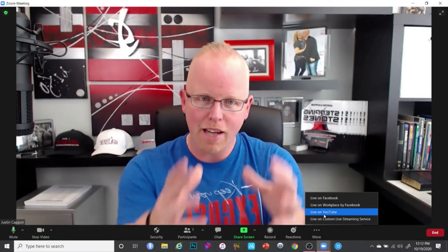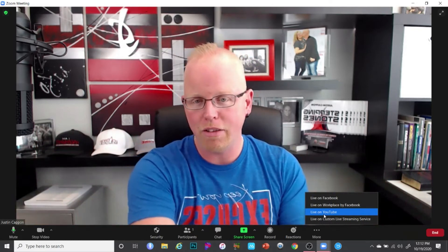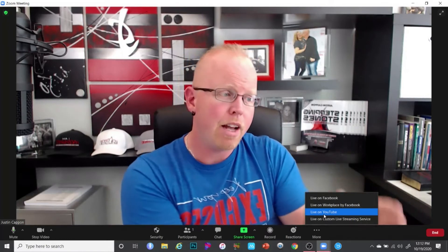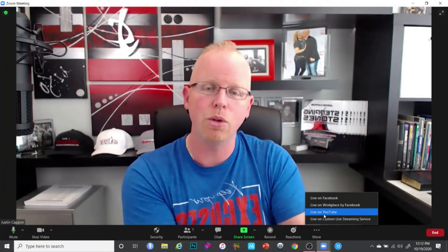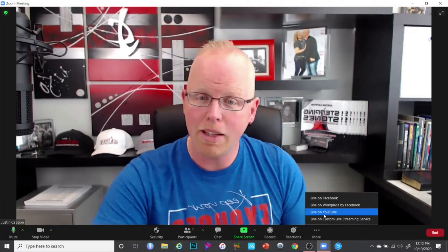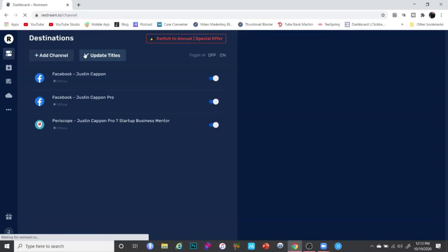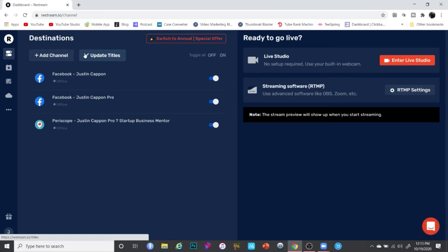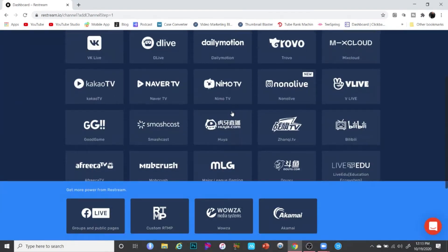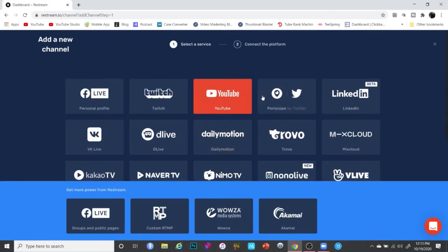The other thing you can do is use the custom live streaming service to go live to multiple networks using Restream. If you're not familiar with Restream, it's a technology that allows your broadcast to be published to multiple networks simultaneously. You take your Zoom call, send it to Restream, and then Restream — once connected to whatever accounts you want — takes your singular Zoom stream and publishes it on whatever networks you tell it to. Go to restream.io, and sign up for an account if you haven't already.